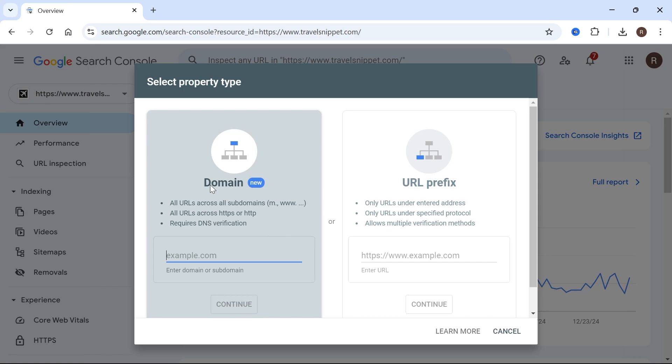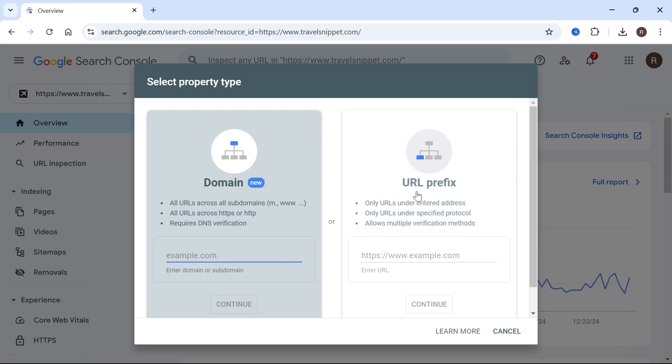You can either add your domain, or you can add a URL prefix. We're going to select domain, as this covers all of the different pages and HTTP protocols on our website. URL prefix is good if you just want to monitor one specific page, but for most of us, we're going to use this domain feature.